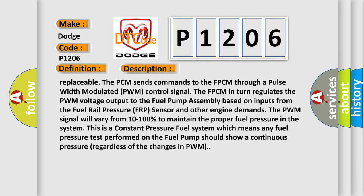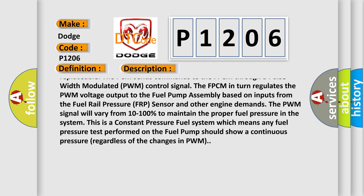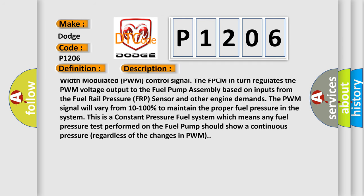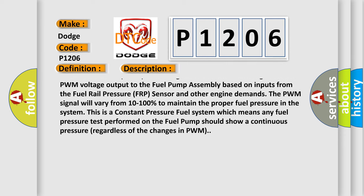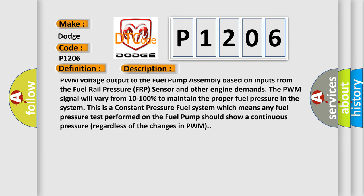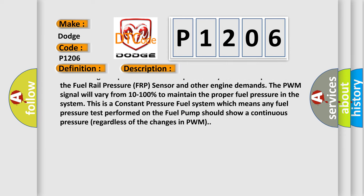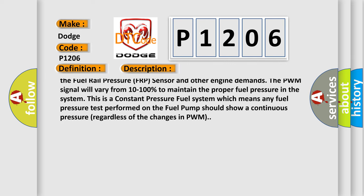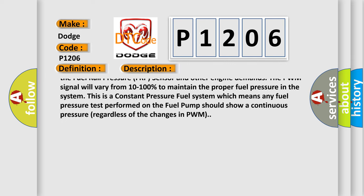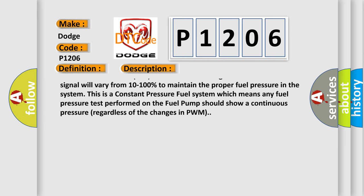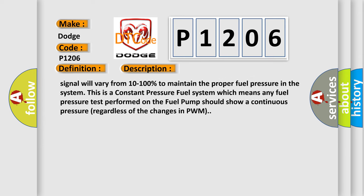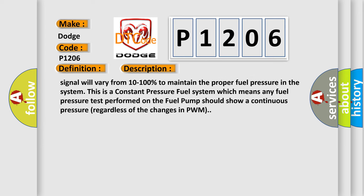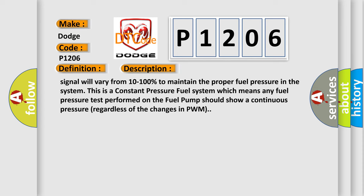The PCM sends commands to the FPCM through a pulse width modulated PWM control signal. The FPCM in turn regulates the PWM voltage output to the fuel pump assembly. Based on inputs from the fuel rail pressure FRP sensor and other engine demands, the PWM signal will vary from 10 to 100% to maintain the proper fuel pressure in the system. This is a constant pressure fuel system which means any fuel pressure test performed on the fuel pump should show a continuous pressure regardless of the changes in PWM.